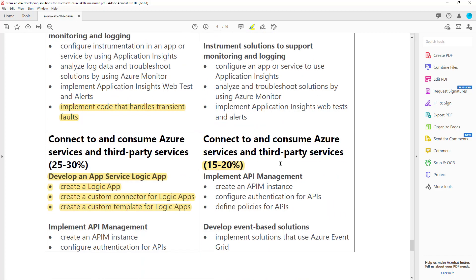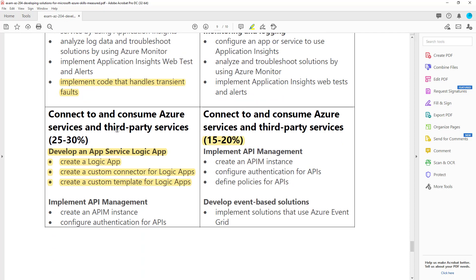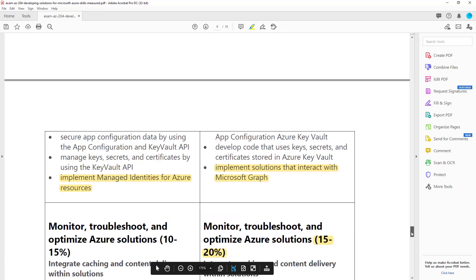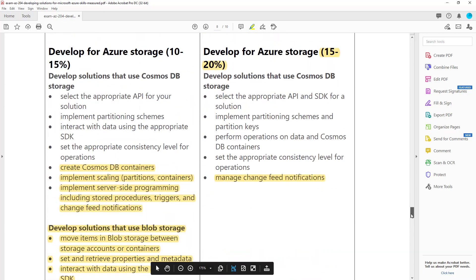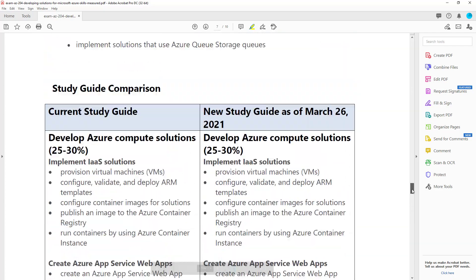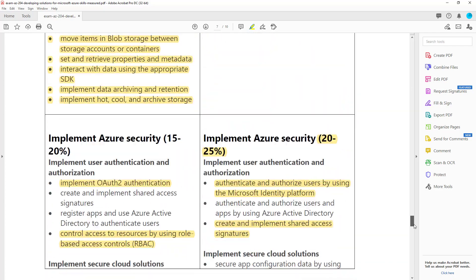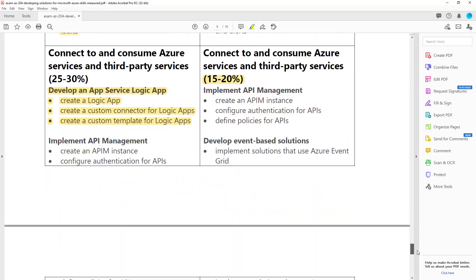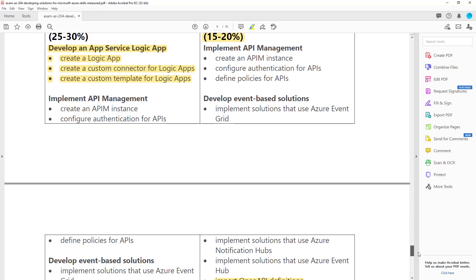Now this is sort of the biggest change. They've actually really ratcheted down the third-party services from 25-30% down to 15-20%. And then they removed mention of Logic Apps. So far we've removed storage, we've removed Logic Apps, and we've removed some part of the Cosmos DB there. So there's some big things that have been removed.